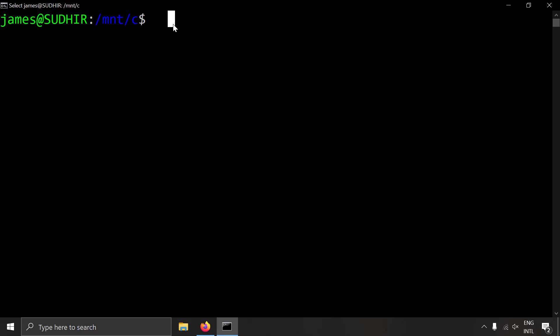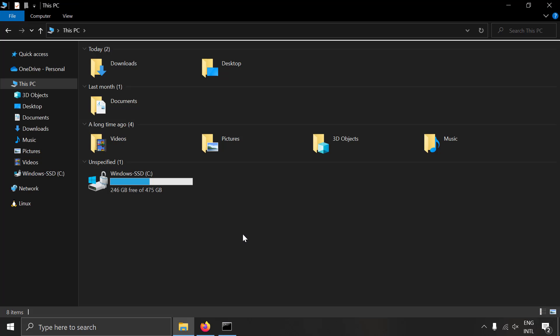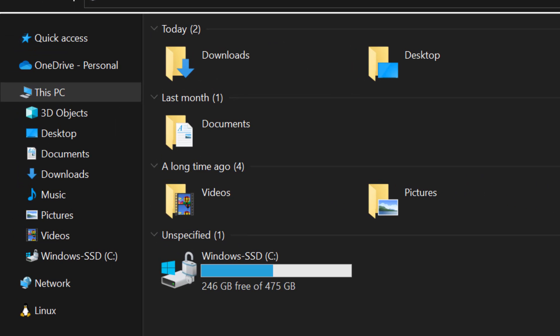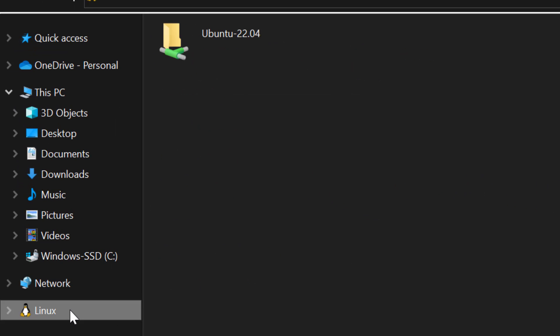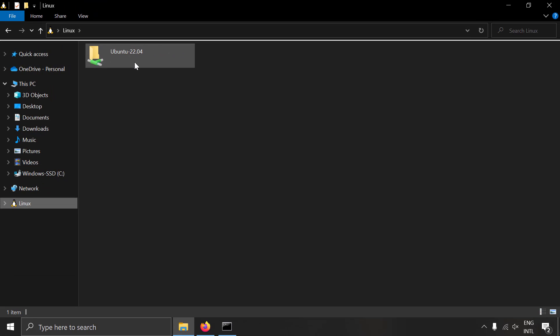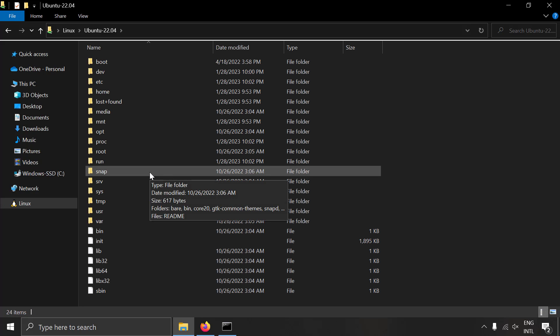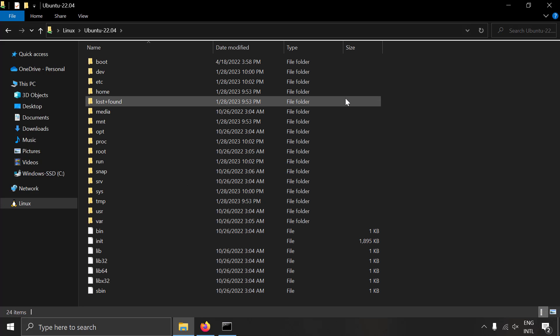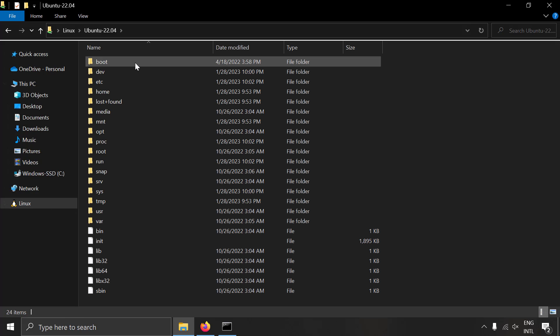If you want to access Linux files from Windows, go to File Explorer. If you have a Linux distribution installed, you will see a Linux section — click on it. You'll see your Linux distribution listed there. If you have multiple Linux distributions, you'll have multiple network folders. Clicking on the Ubuntu folder lets you see all the Ubuntu OS files from your Windows machine, and you can copy and paste files between Linux and Windows freely.